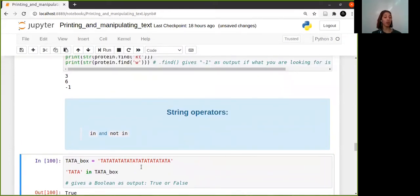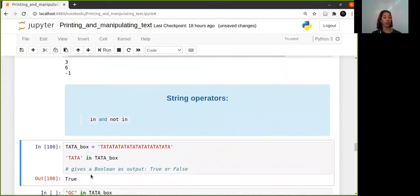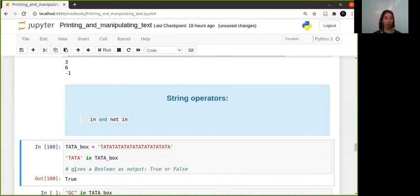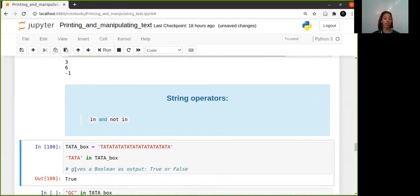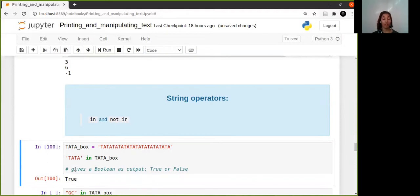Remember I said when we did the variable names that you're not allowed to use true and false as a variable name because that's built-in. So when you're using 'in' and 'not in', you'll see that it gives you a boolean true or false.